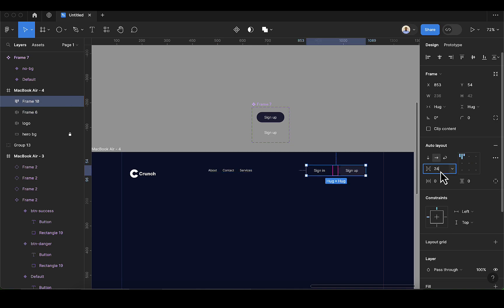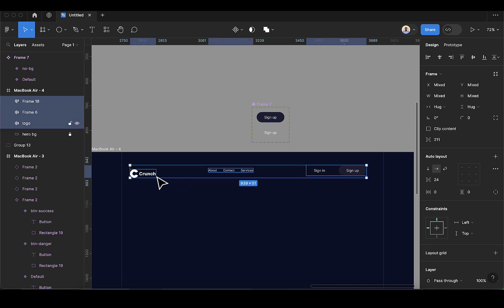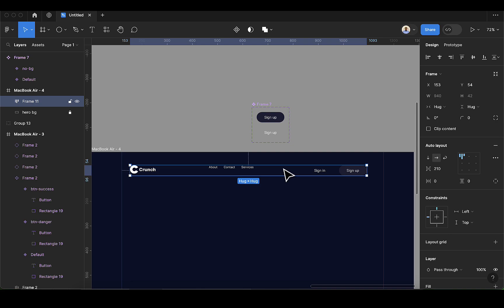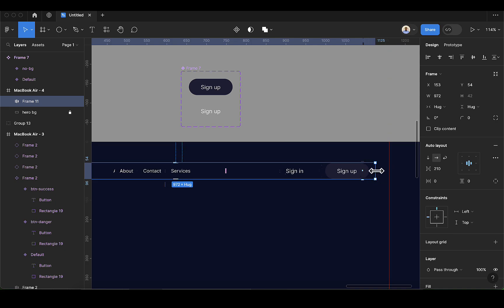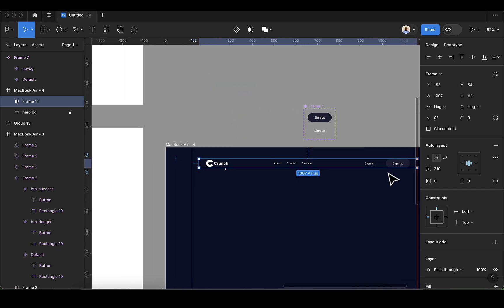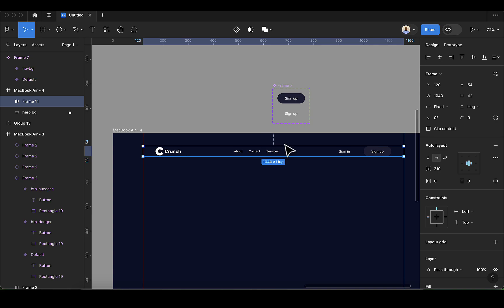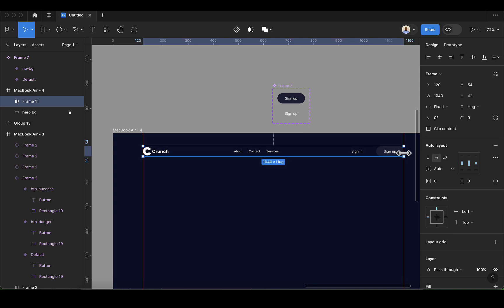Make sure the spacing between items is consistent — set it to 24 for both groups. Then group all three items together with Shift+A to form one nav bar entity. Make sure it's centered and aligned. Drag the container so the button touches the right margin, and ensure the logo touches the left side. Since we've increased the width, set the spacing to automatic so everything aligns from edge to edge.